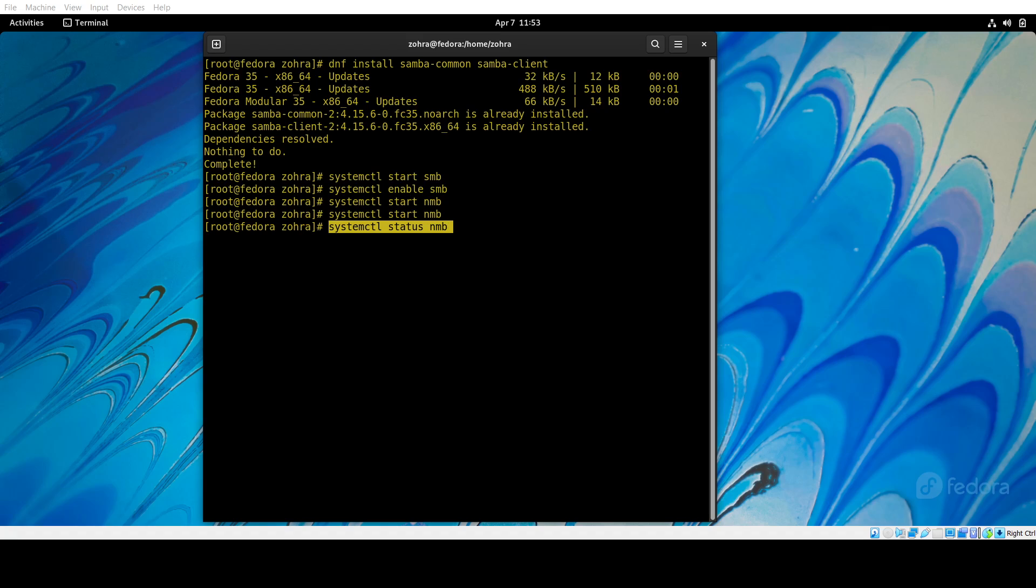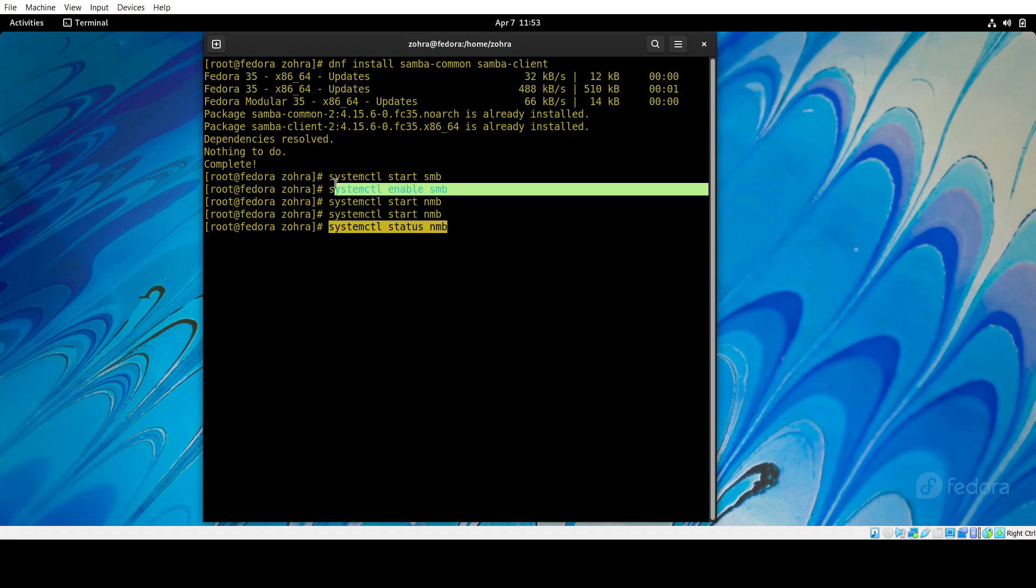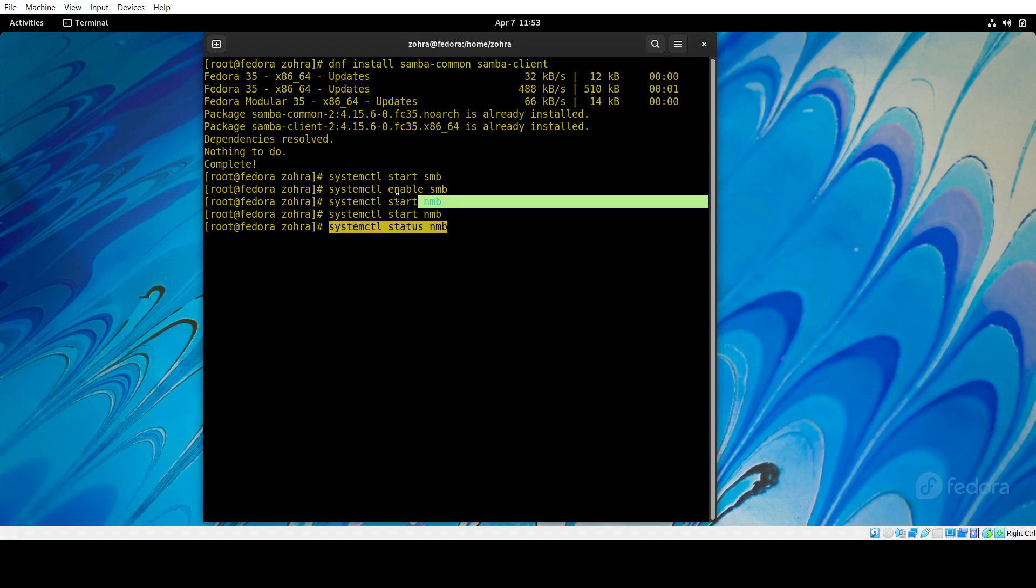After that, we are going to start and enable smb, and then start nmb and enable it as well.